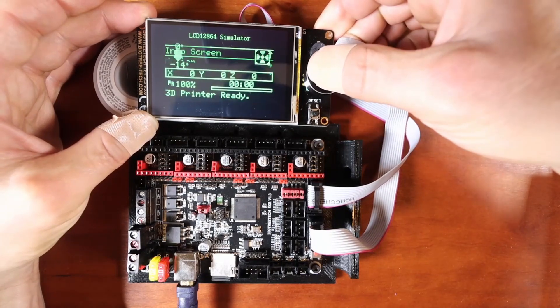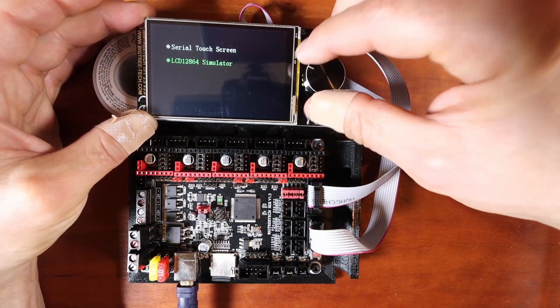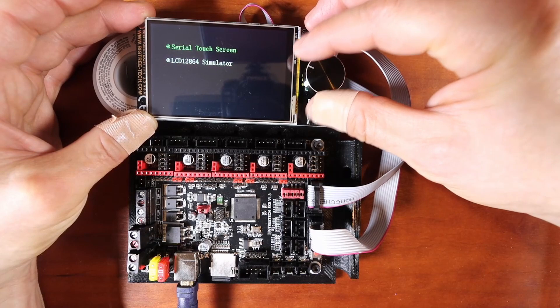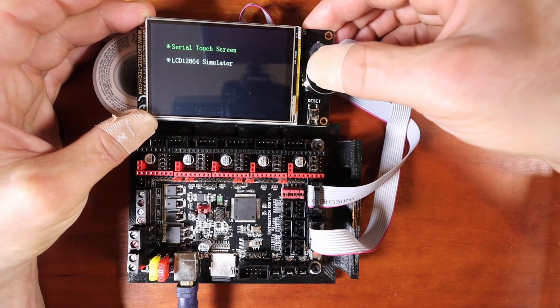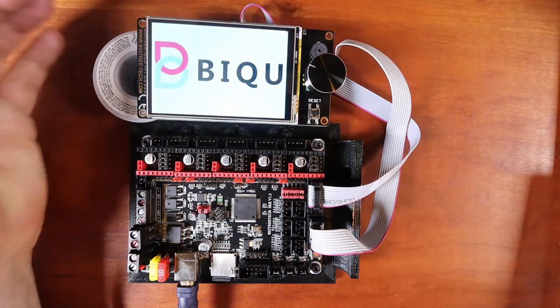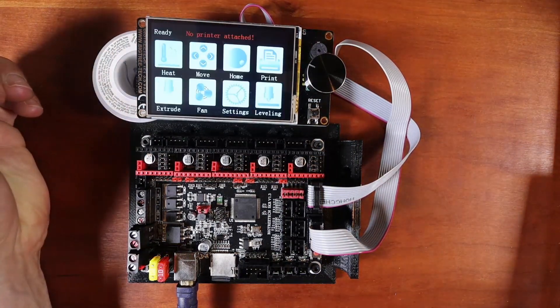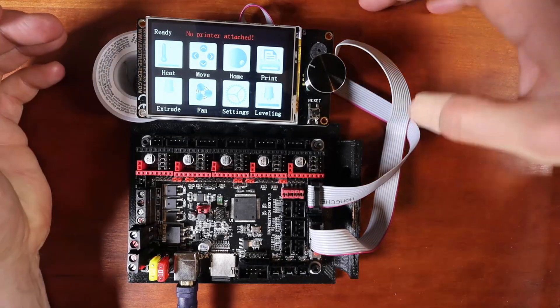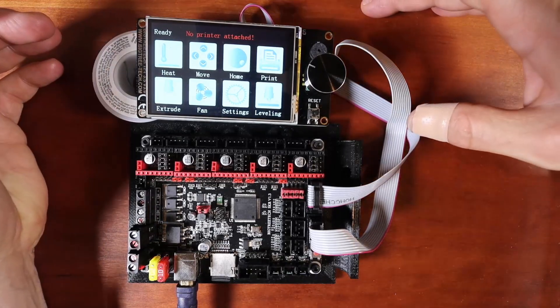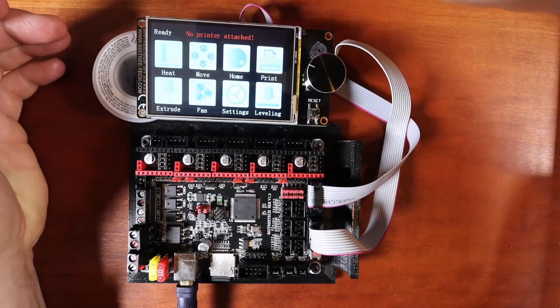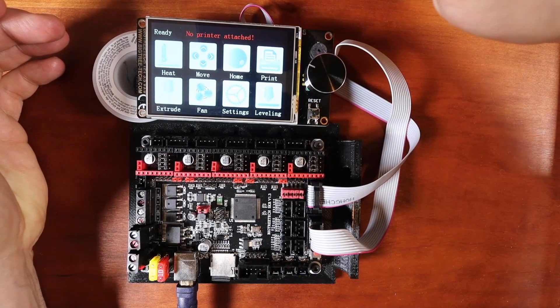So I'm going to hold this down and I'm going to switch to the serial touchscreen. And as it's coming up, you can see that you can now use touchscreen on this, but it says no printer attached.